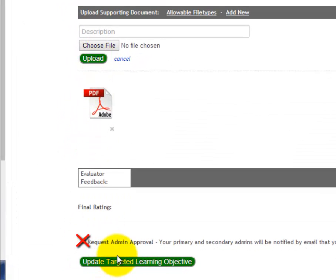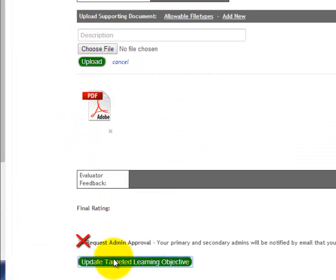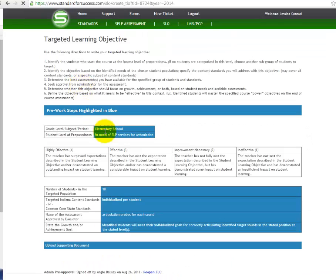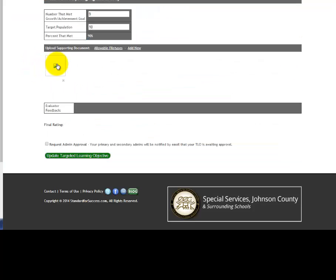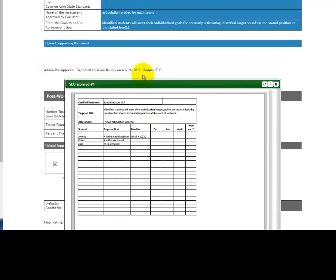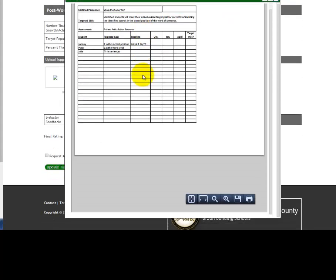Be sure to check Request Administration Approval before you update your target learning objective. You can go back to view your objective by simply clicking on the icon and viewing the file that you have uploaded.